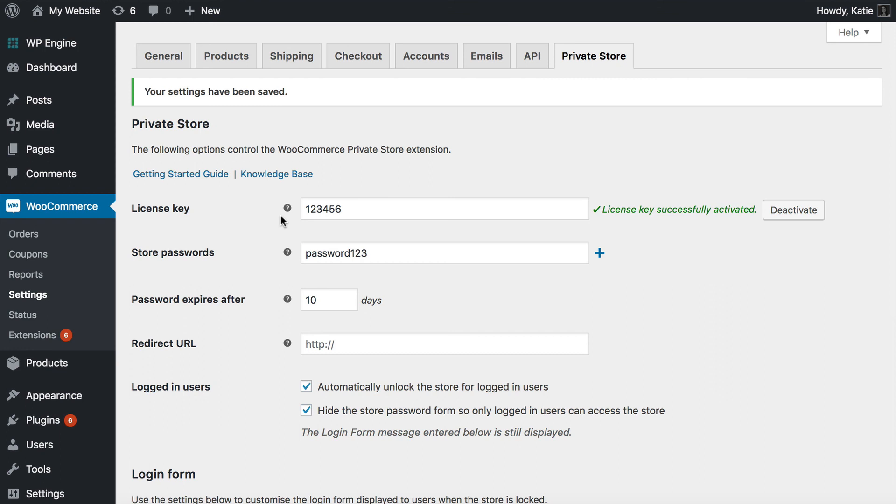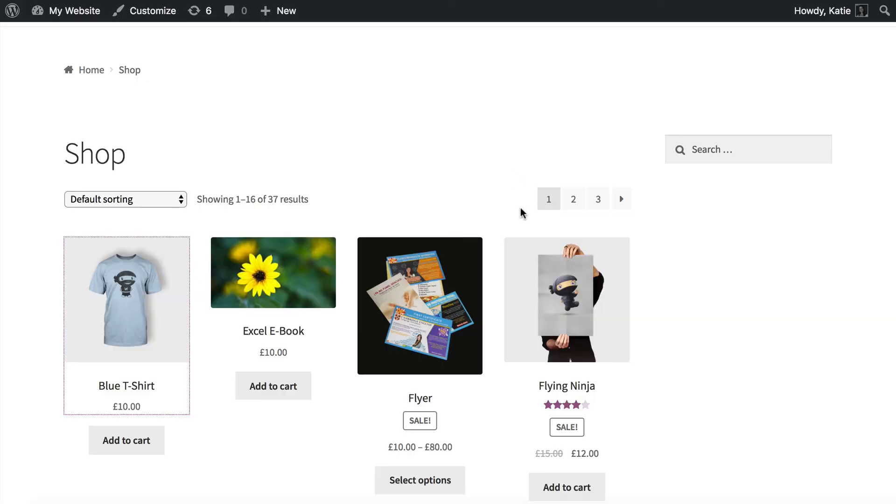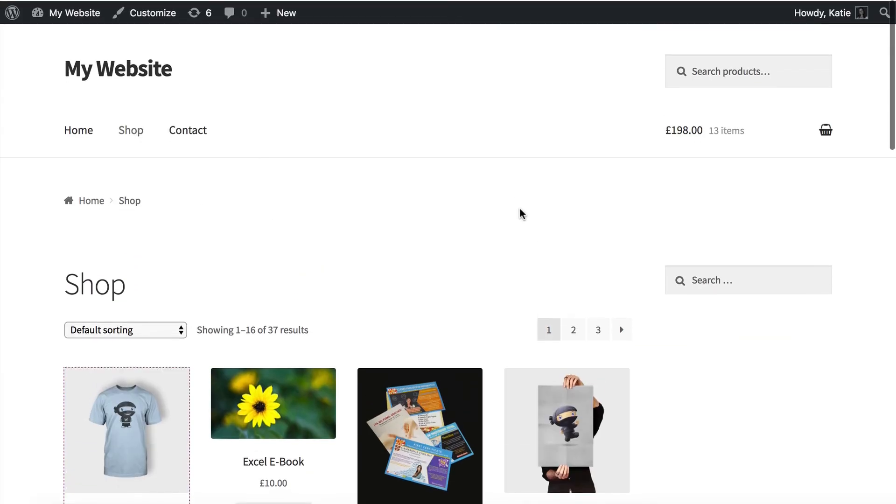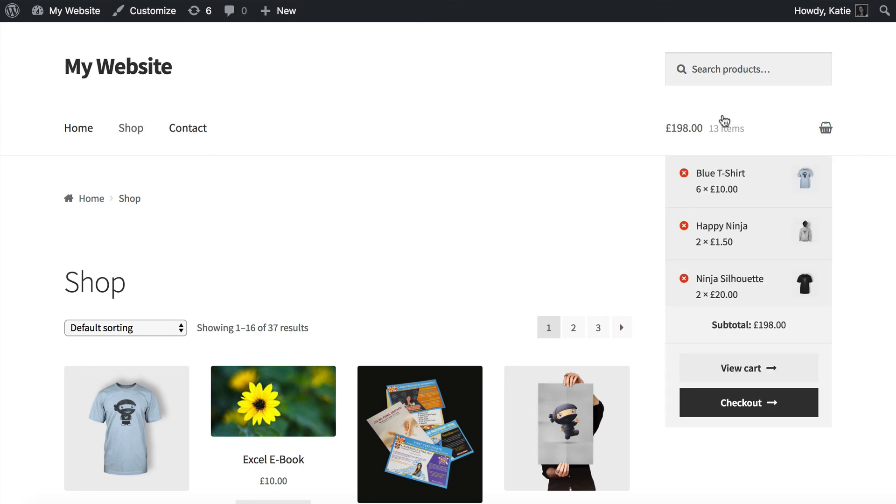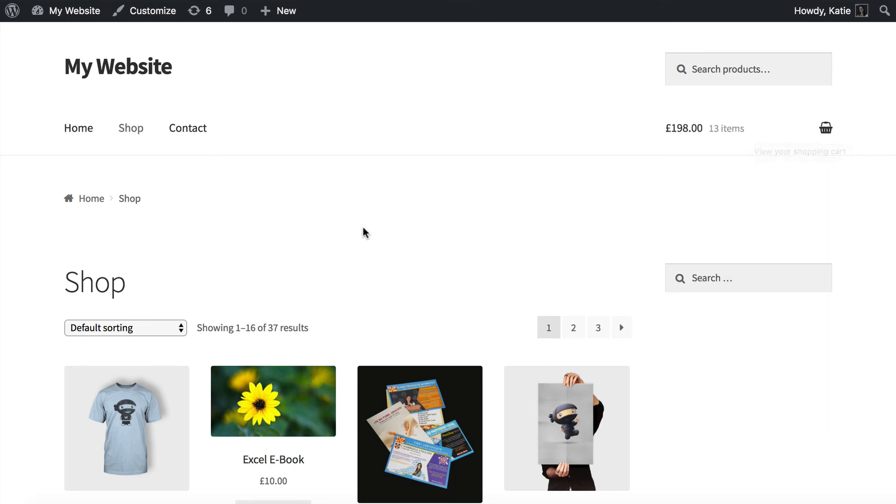So by using that alongside the private store plugin, you can create a really neat WooCommerce setup where your store is visible to logged in users and hidden from guests. So whenever someone logs into their user account, they will be able to see any links you've added to the menu, any WooCommerce widgets, the cart link, all of that will be visible to logged in users, but guests and logged out users will not be able to see it.